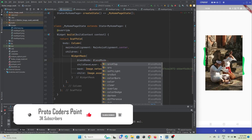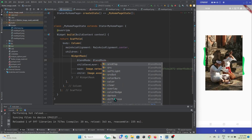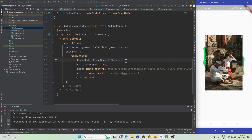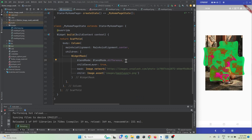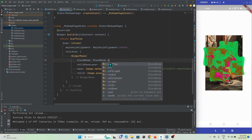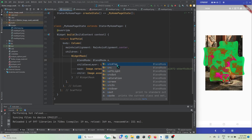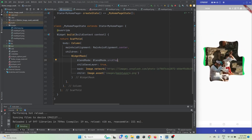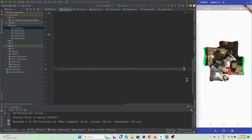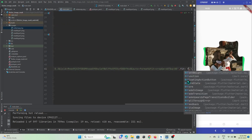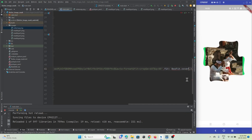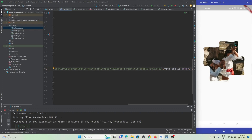There's also a blendMode property with various options you can use as per your needs. Using srcATop, you can see the image gets cropped exactly to the pattern shape. To make it fit inside, use BoxFit.cover — after refresh you can see it is getting covered properly.